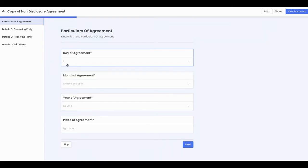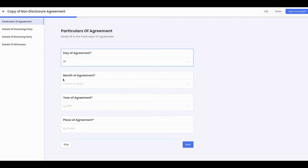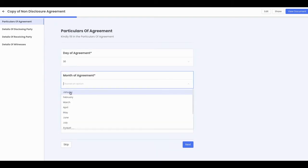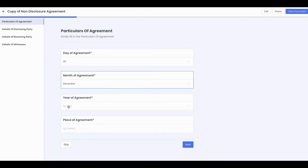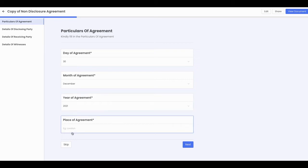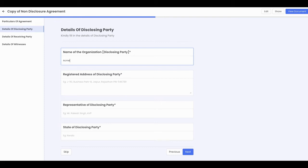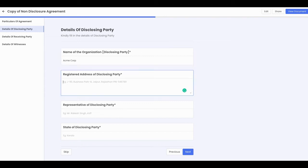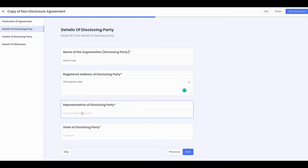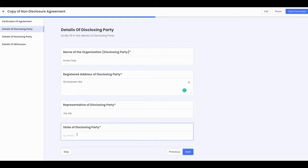So when they open up the document on the other end, they're going to see these areas. They're going to see date of agreement, they're going to click on that, they're going to choose a date. Let's choose the 30th, month of agreement December, year 2021, place of agreement California. Then we're going to go next here. So what you're going to do is you're going to go in and fill out all of these different. Let me just go ahead and fill out a couple of them for you. Name of the organization, I'll put Acme Corp, registered address 123 Anytown USA. Representative, I am JJ, state disclosing party CA. Then we'll go next here.